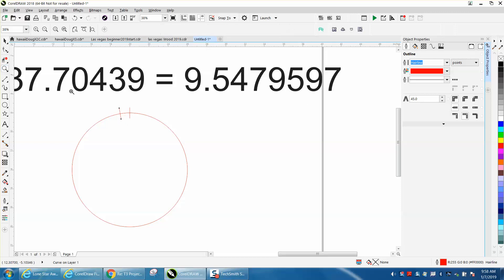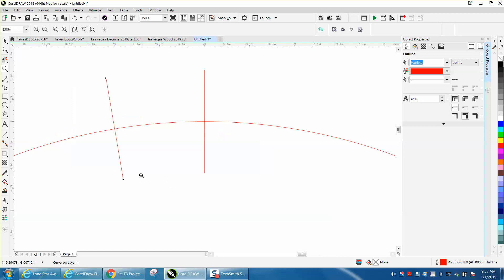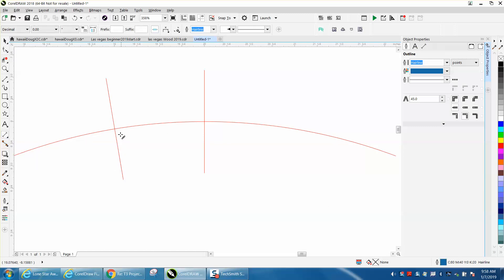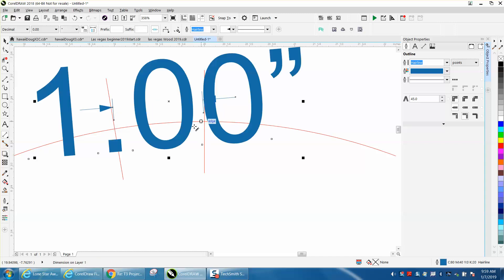The way to check this, let's zoom in here a little bit more. Let's take our parallel dimension tool, and this is where you're going to be marking from, and this is a straight line going across there, and you get one inch.